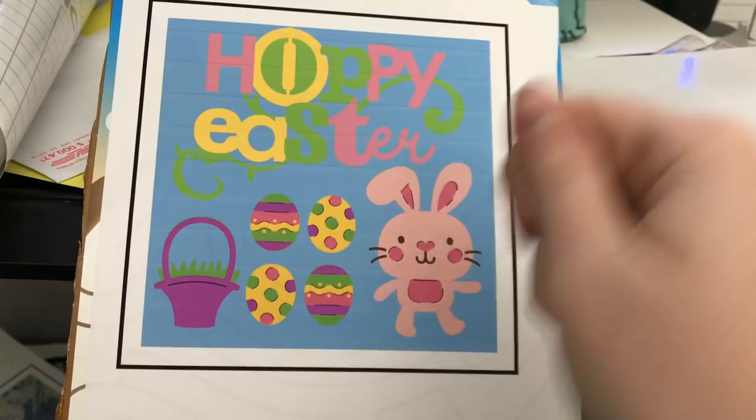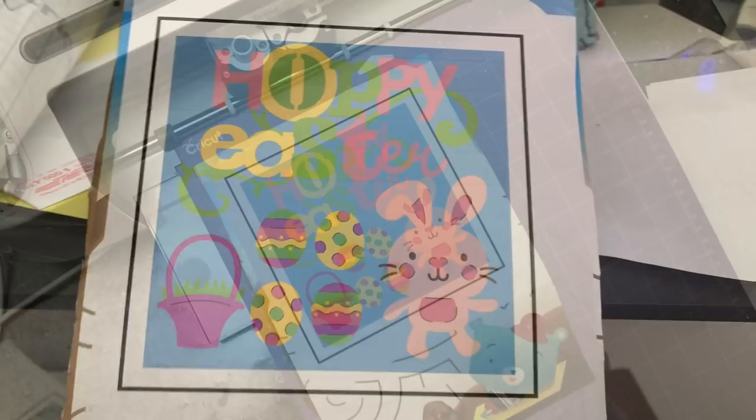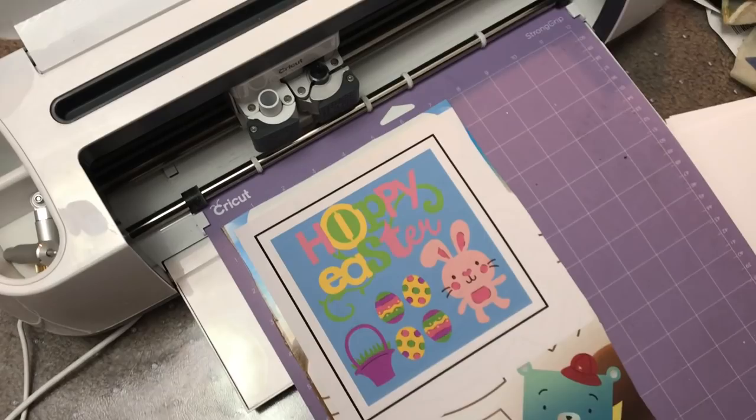Now we're going to go ahead and cut it. So I use the purple mat. That's the best I think for cardboard or for cereal box. So put it on your purple one. And now we'll go over and I'll show you the settings that I use to cut it.